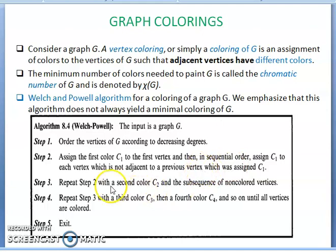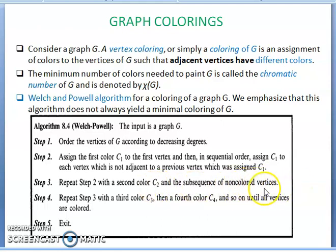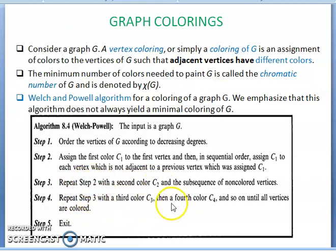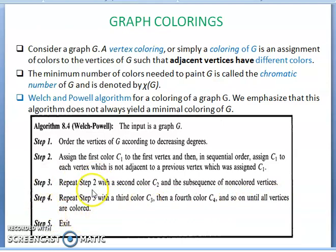Then repeat the step with a second color C2 for the remaining non-colored vertices, then a third color, fourth color, and so on until all vertices are colored. Then exit the algorithm.